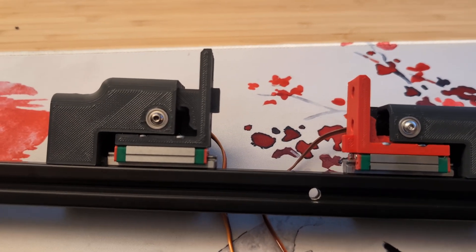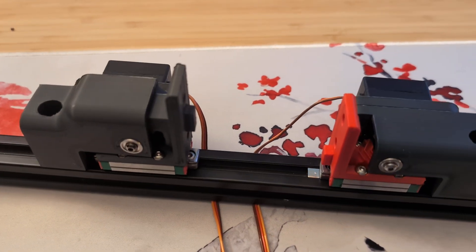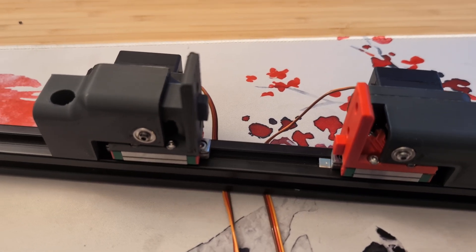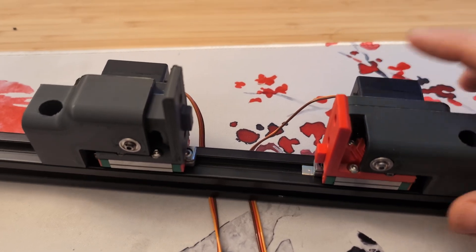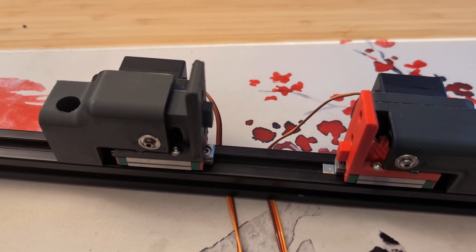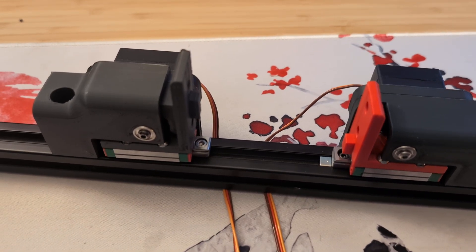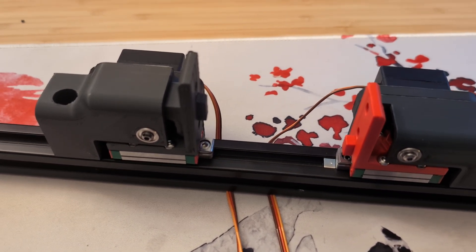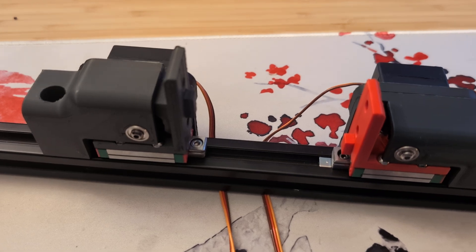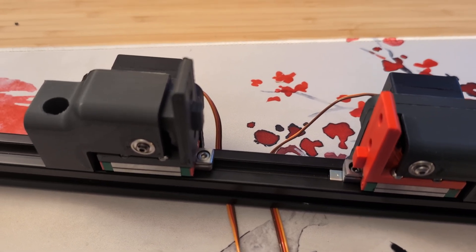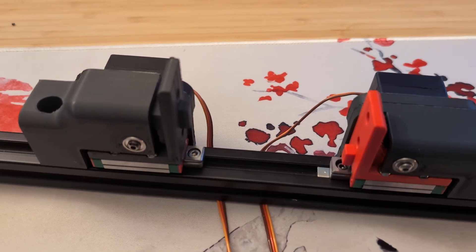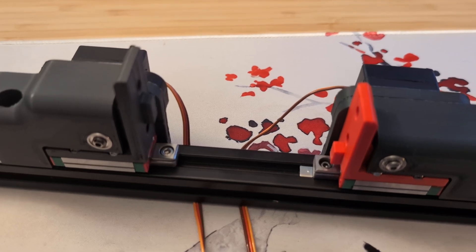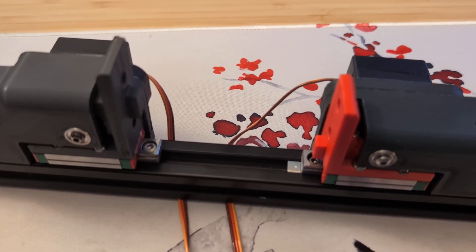And these are just some random Hobby King servos and they can push quite a bit of force, on the order of 10 kilograms or so. The accuracy is like half a millimeter plus or minus.